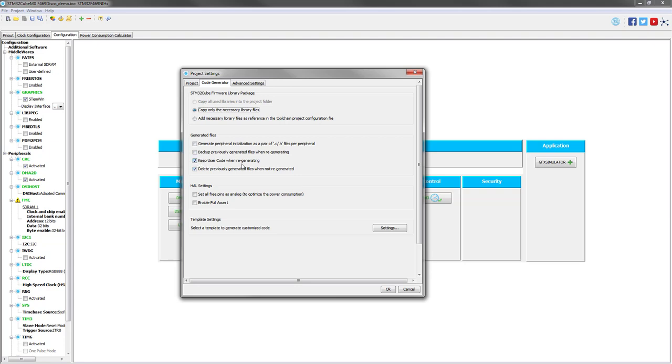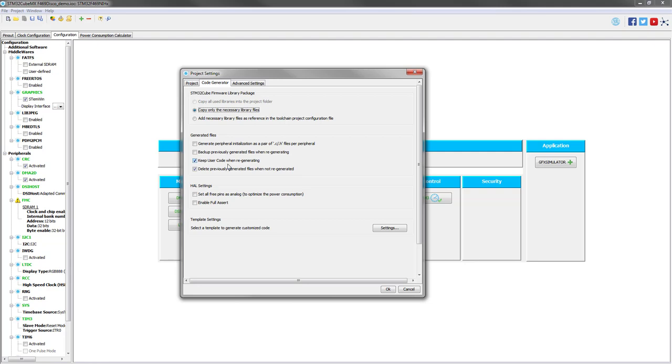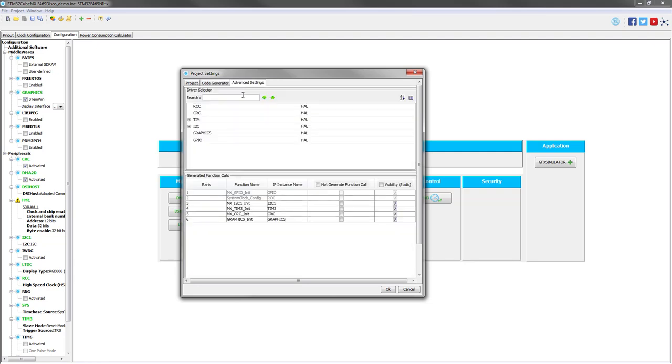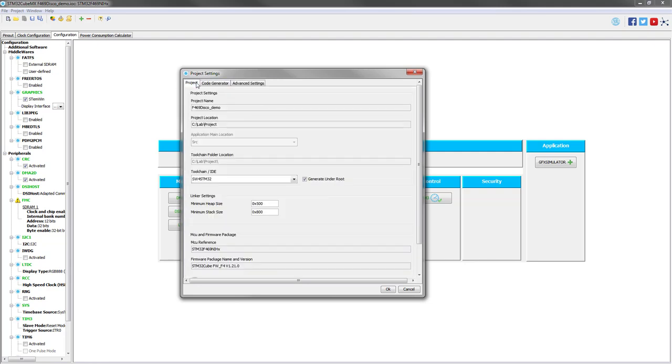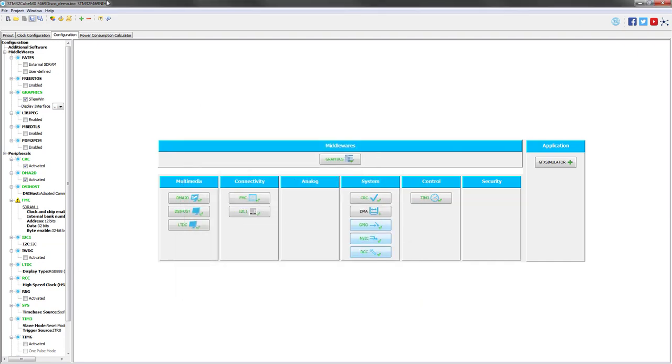In the code generator tab, just be sure that you have this option checked. This allows to keep the code that you edited outside CubeMX when you regenerate the code from CubeMX. If you edit the code between specific tags, then your code will be kept when regenerating the code from CubeMX. For example, if you add a peripheral from CubeMX, you regenerate, then you will keep the code that you put in specific tags.